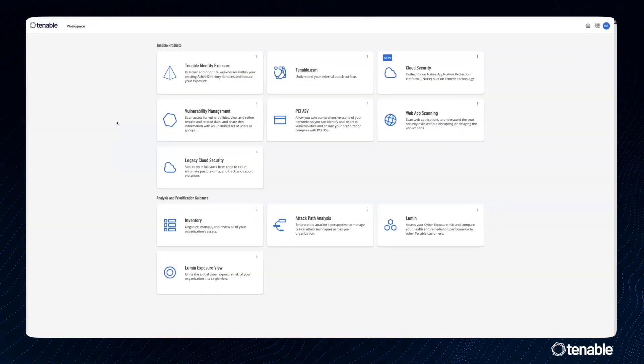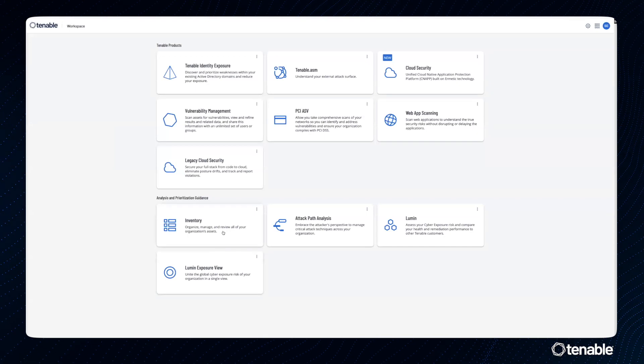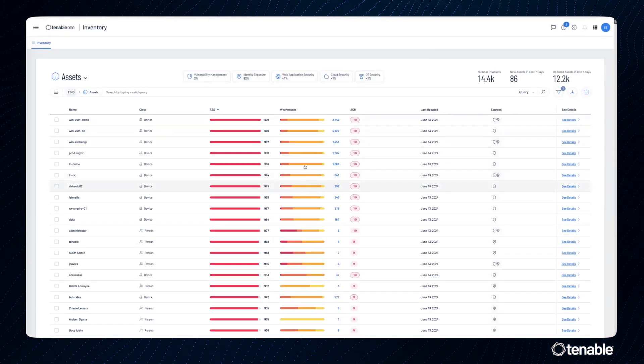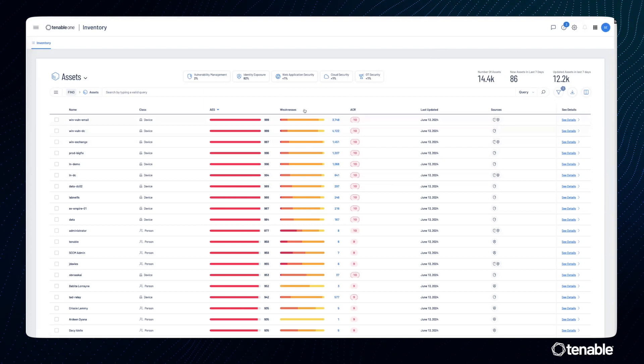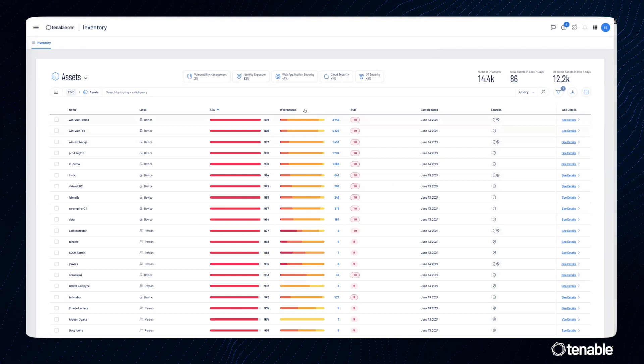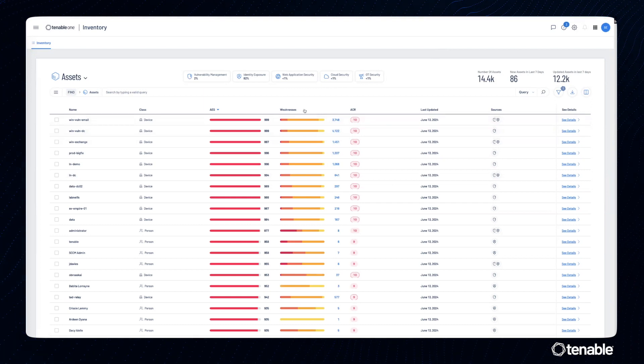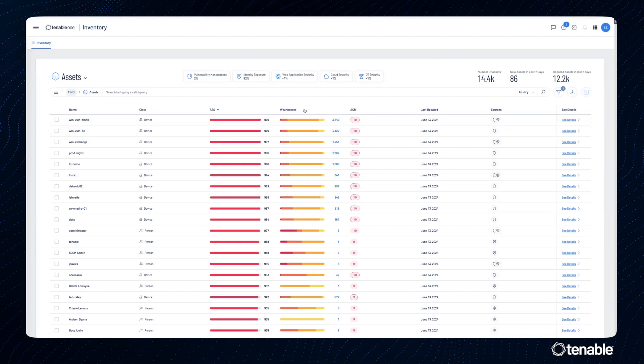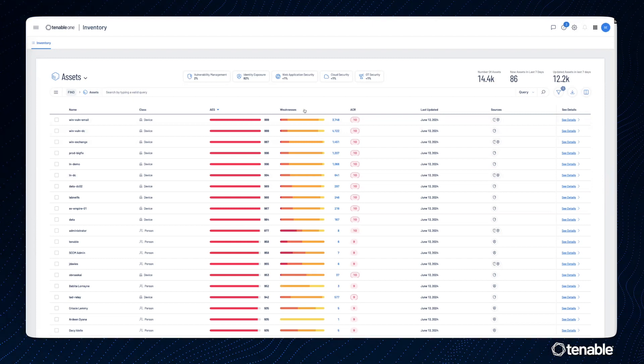Today, we're going to cover what's new in Tenable One's new inventory capability. We can see weaknesses here in the middle, and this allows us to see all weaknesses associated with an asset, from CVEs to misconfigurations.